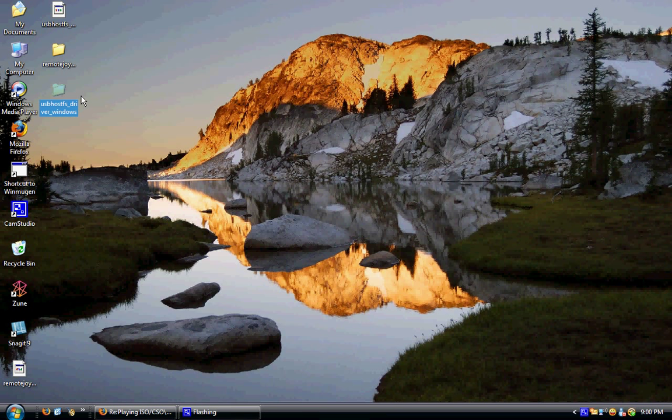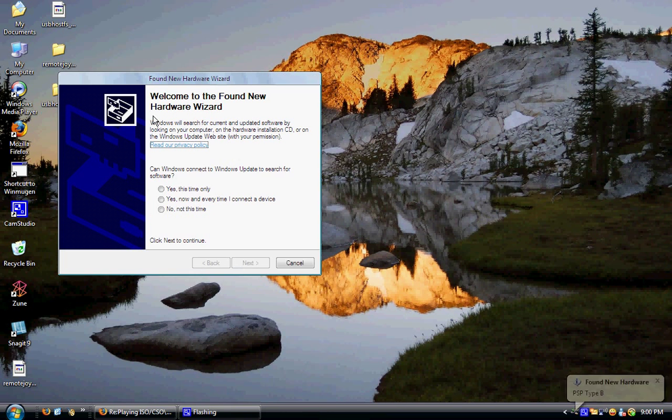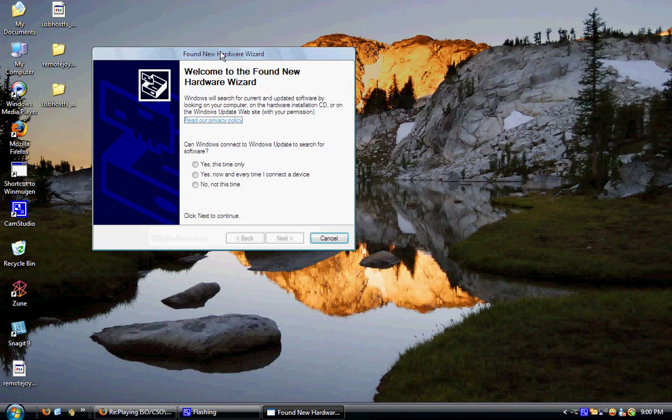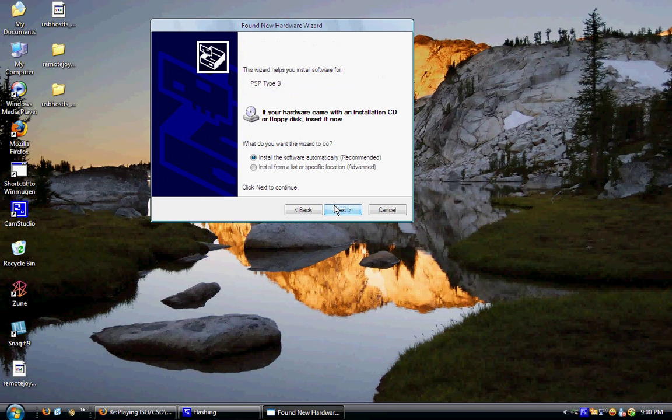Now then, you're going to take a USB cord and you're going to plug it into your PSP. All right, okay. Now here's what you do: you hit no, not at this time, then you're going to hit install from a specific location, hit next.